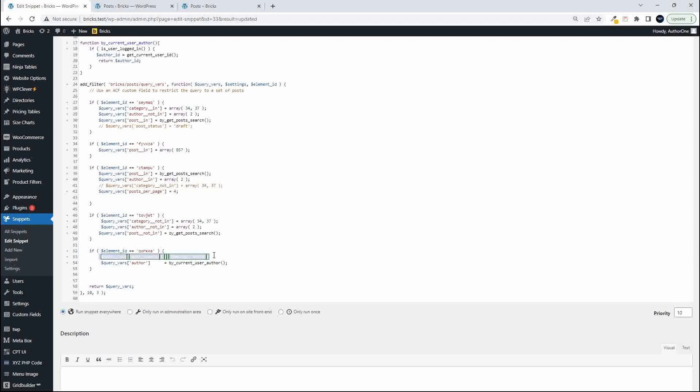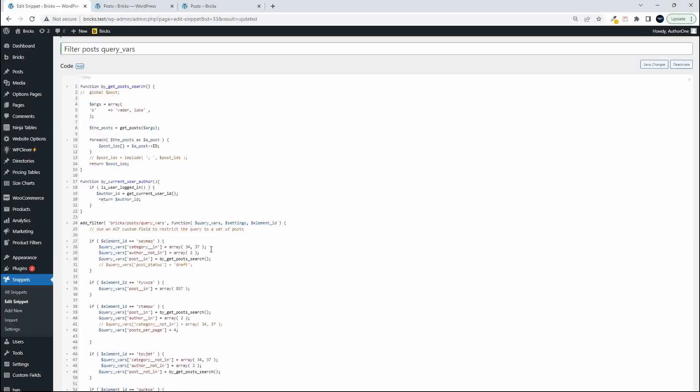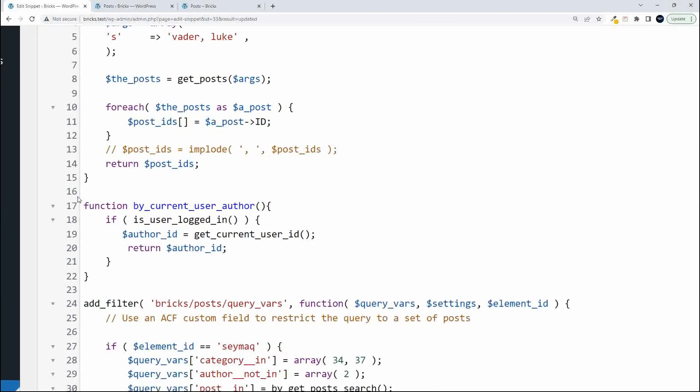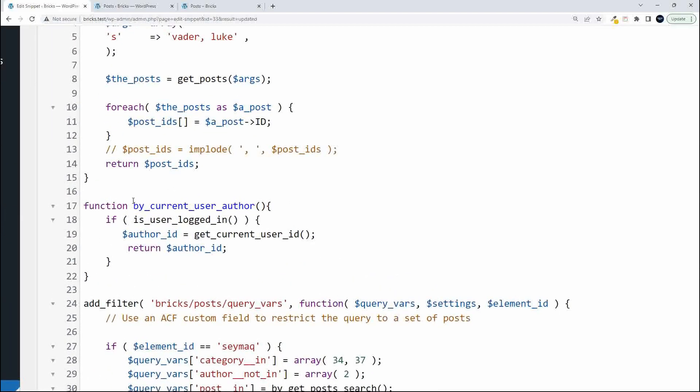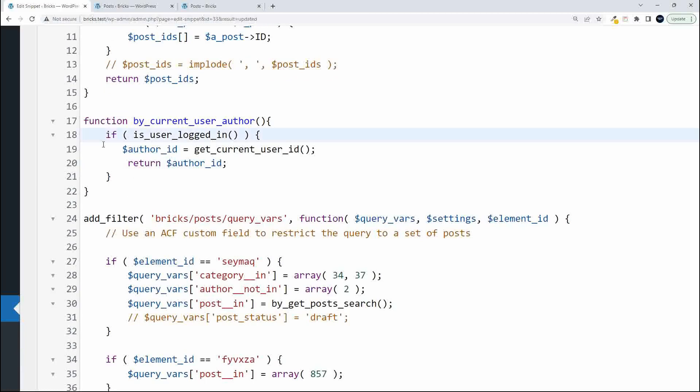Now what we want to do is only show pending or draft for the author who's logged in. In order to make that work we create a function. Here we have the function and first thing we do is check is the user logged in, then the author ID is equal to get the current user ID.